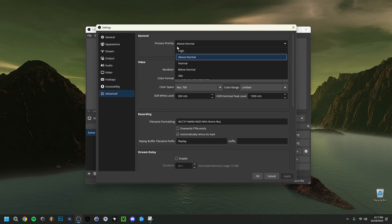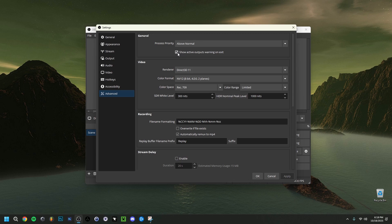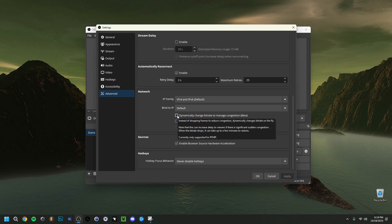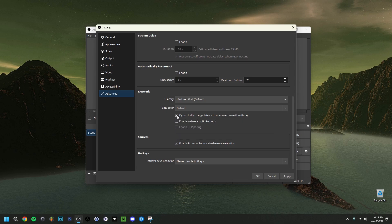In the Advanced tab, set Process Priority to Above Normal or High — this gives OBS higher priority and helps a lot with performance. For color settings: color space set to REC 709 and color range to Limited, otherwise recording can get pretty dark. Under Network, for streamers you can check the box that says Dynamically change bitrate to manage congestion — still in beta — which will lower the bitrate rather than dropping frames if your connection becomes unstable. Make sure you click Apply and OK at the end of every page.